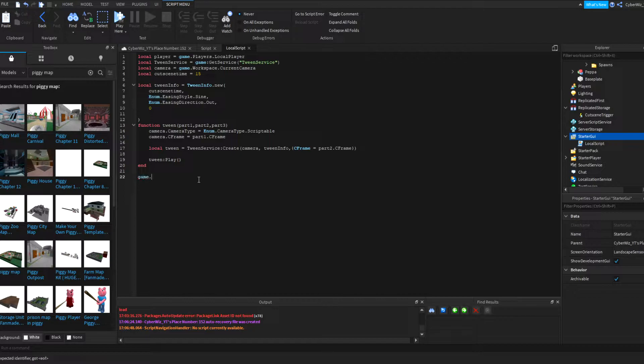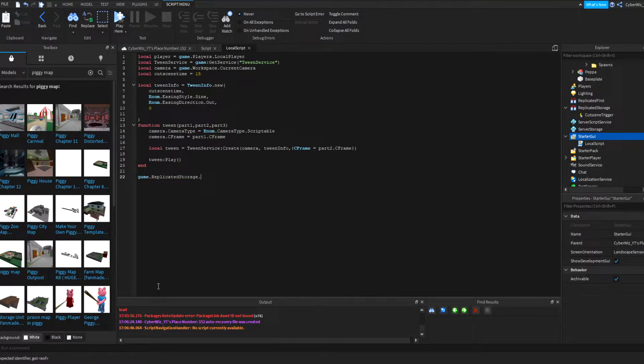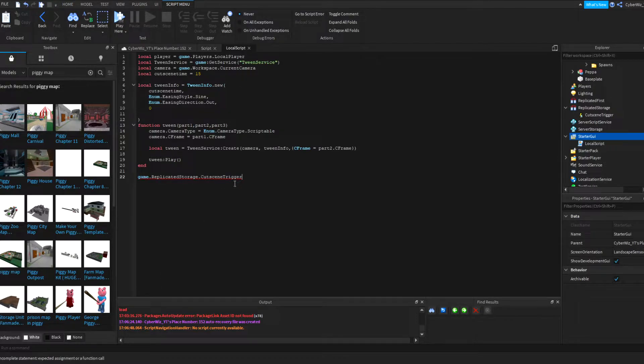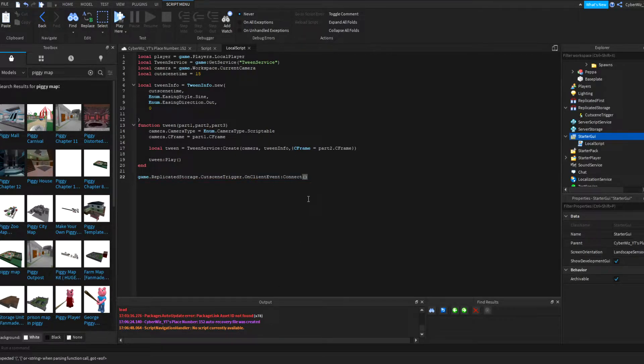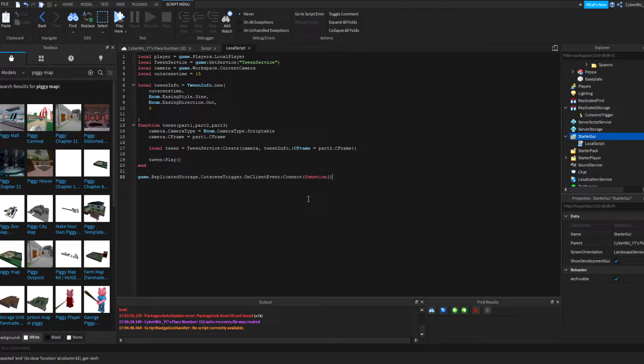But under here what you're going to put is game.ReplicatedStorage.CutsceneTrigger.OnClientEvent:Connect(function) and that's it, you don't put anything there.